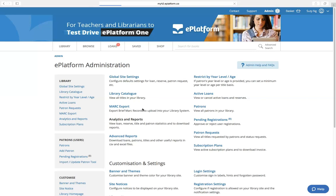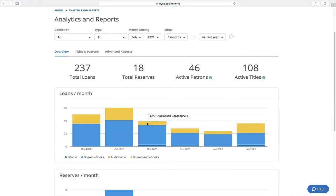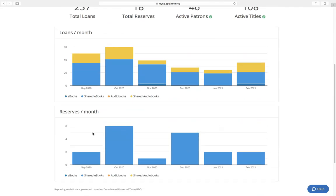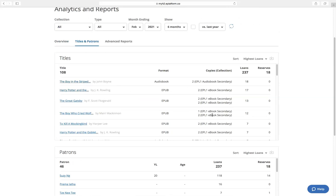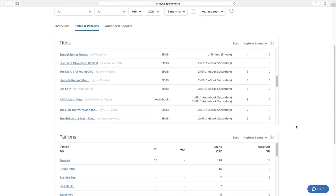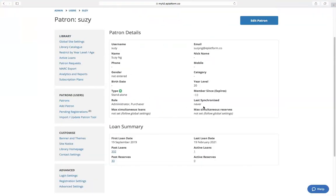The reports I'm showing are only for a demo, not any particular school. Under Analytics and Reports, you can check the monthly loans for ebooks, audiobooks, or any private titles, as well as any reservations. You can also see the most popular books being borrowed and which users borrowed them. Clicking on a user lets you view their loan history, details, and active or past loans.